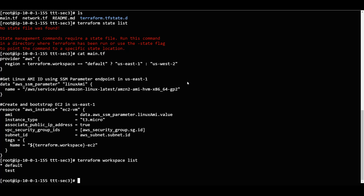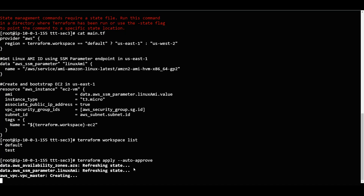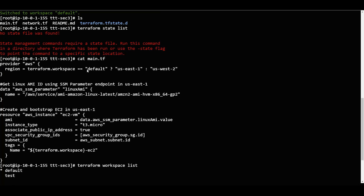What happens if I run it again in the default workspace? I will say 'terraform apply --auto-approve'. It is creating again in the default workspace. It should deploy to US East 1, since we already have that condition in our configuration - if it is the default workspace, deploy to US East 1.